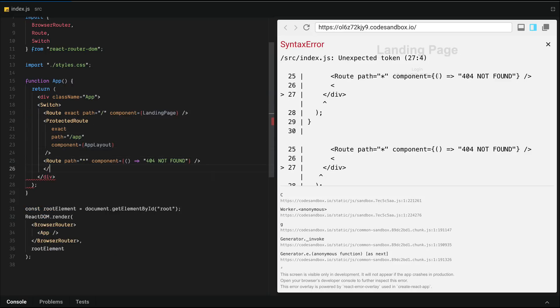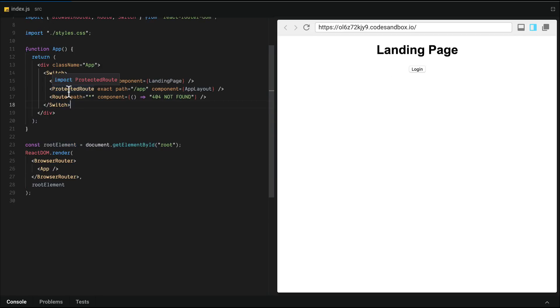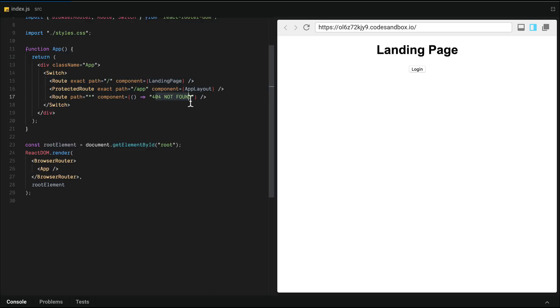And it sort of acts like a switch statement where it will stop after the first route that matches. Notice that the 404 not found is gone. It's still there. If I type in some junk here, we're going to get 404 not found.